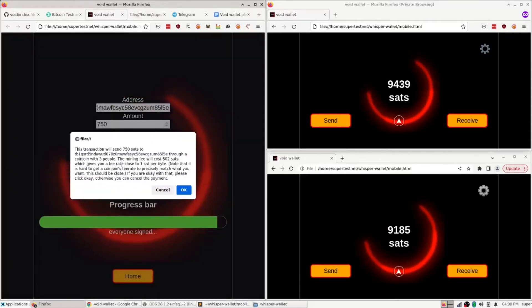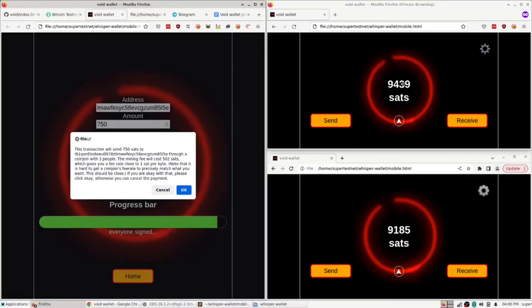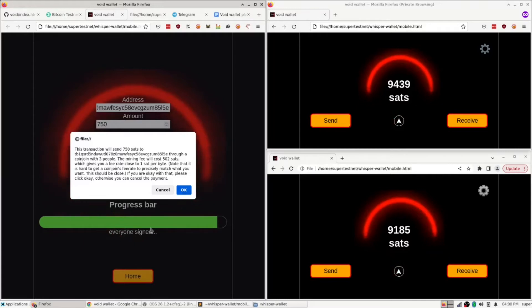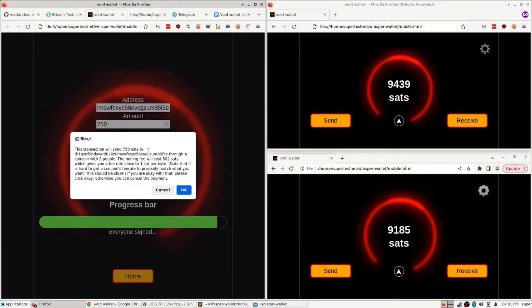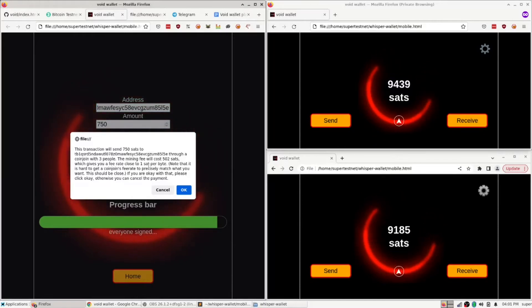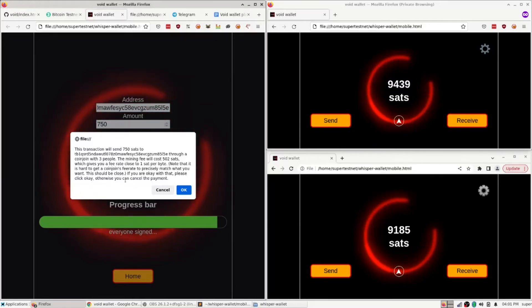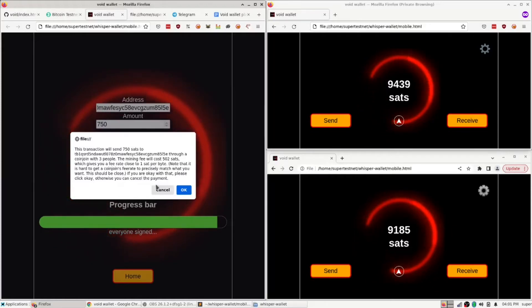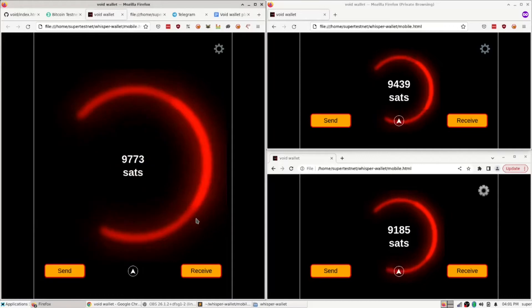Now it's going to ask me to confirm I want to send 750 sats to him through a CoinJoin with three people, which is me, this guy, and this guy. The mining fee will cost 502 sats, which gives you a fee rate close to one sat per byte. I was able to select the sats per byte I wanted to try to get at when I created this transaction. So I'm going to go ahead and hit OK.